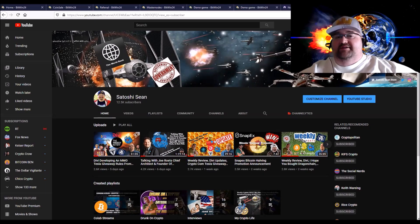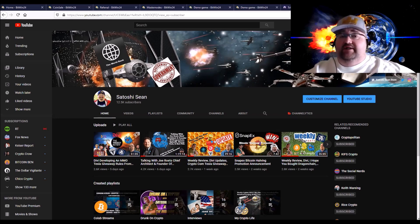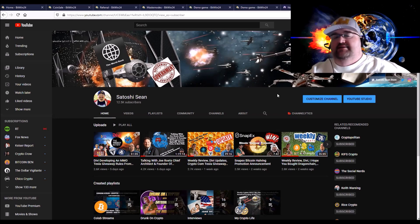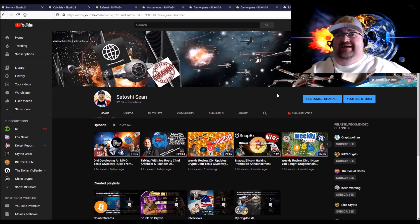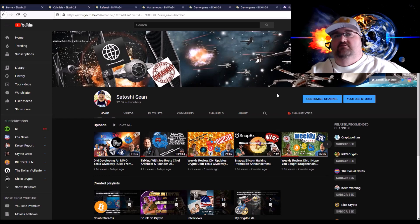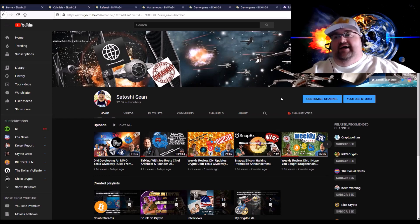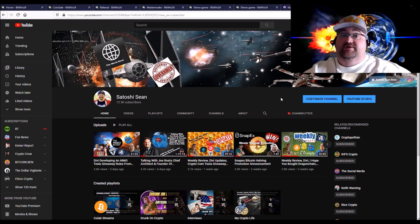Hey everybody, welcome back to the channel. I'm Satoshi Sean, glad you're here. I'm gonna go over a site that reached out to me and asked me to take a look at it. It is a crypto game of chance site or lottery site which I said no at first because I don't find that interesting.